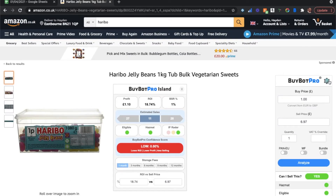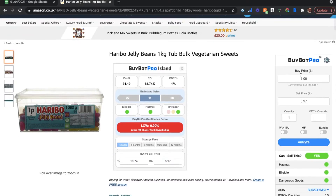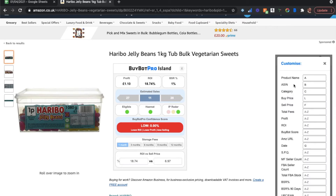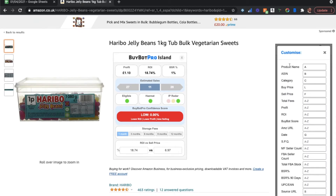The first thing you want to do is head to BuyBot Pro. Make sure you're logged in and connected to your account. Click the BuyBot Pro settings here. You can actually customise it — I'm specifically showing you how to export, but I'll quickly show you how to customise your Google Sheet export here.